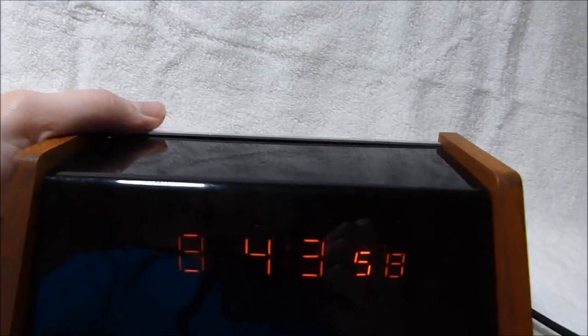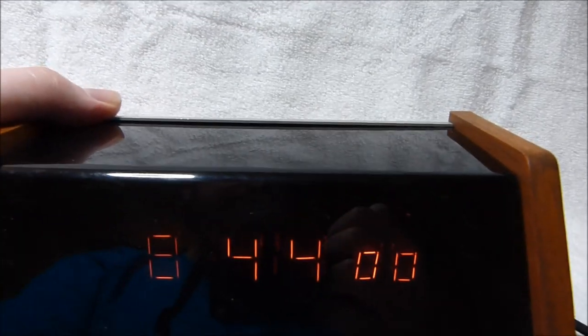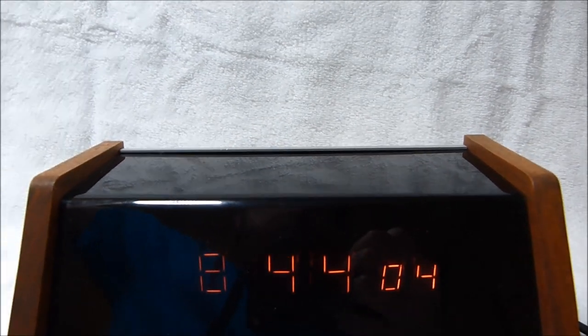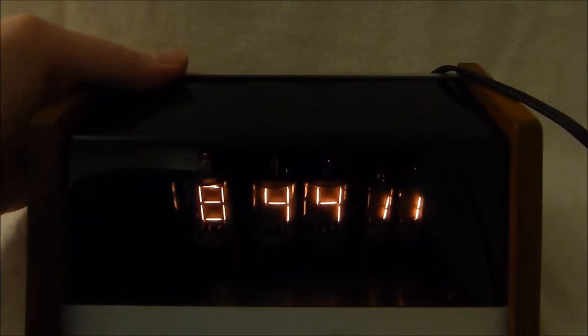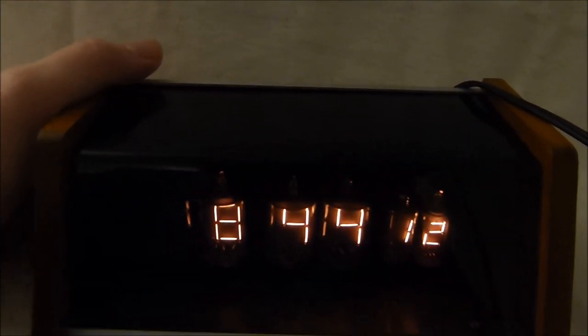I have it set to low brightness to conserve the tubes as they've gotten a little bit expensive these days. I'll switch it to high brightness with the switch here. You can see them a little bit better.